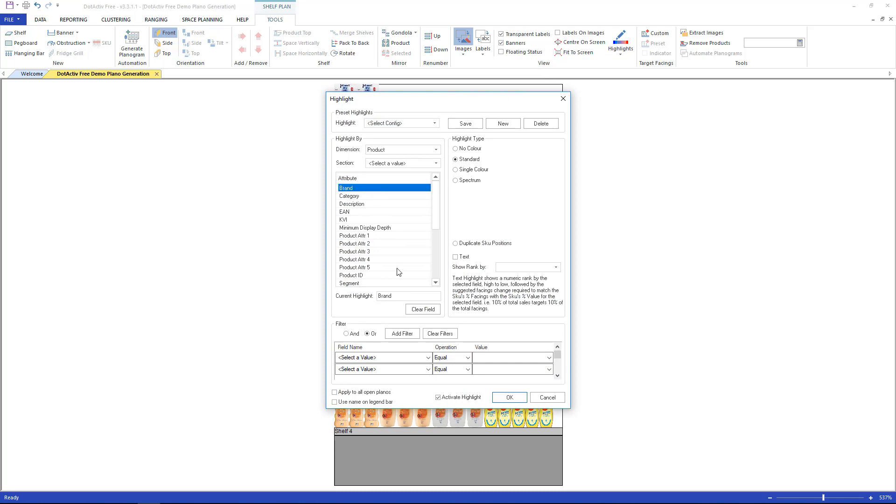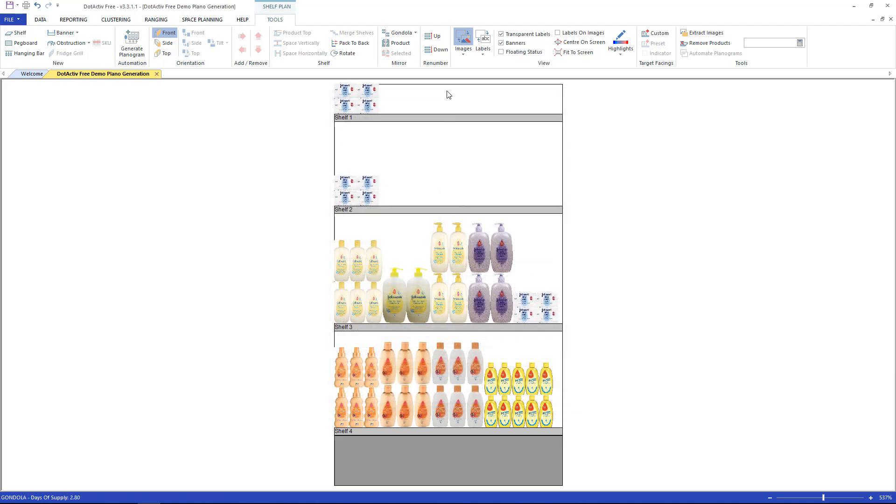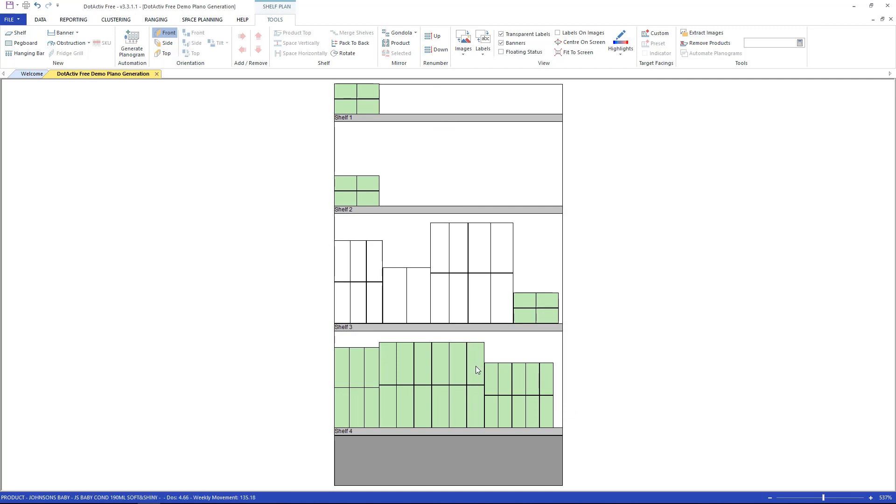Then double-click on it. Click OK. This will then show you all brands in their own respective color.